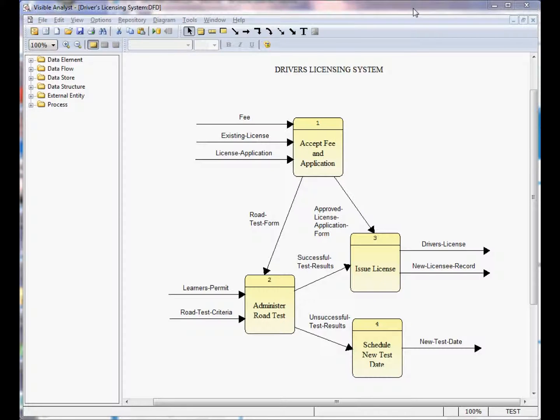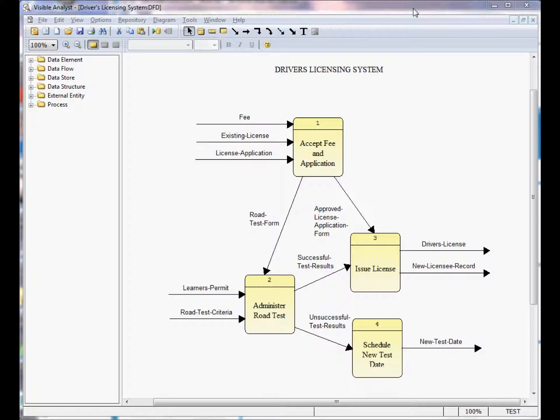Welcome to this Visible Analyst how-to tutorial on resolving the project does not exist error message. As mentioned in a previous video, the student edition of Visible Analyst is limited to two active projects at a time, one of which is the test tutorial project as shown here.